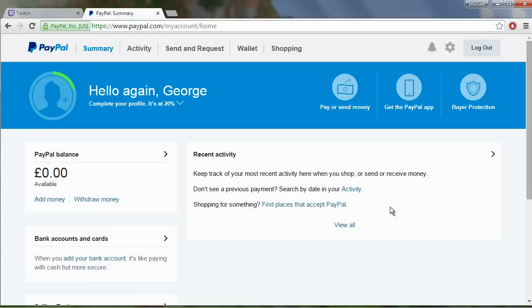How to get a PayPal donation button for Twitch. This is very simple to do and I'm going to walk you guys through the process. So we're on the homepage for PayPal, we've logged in.